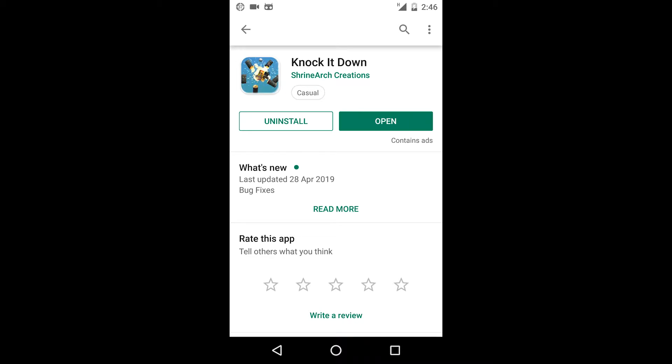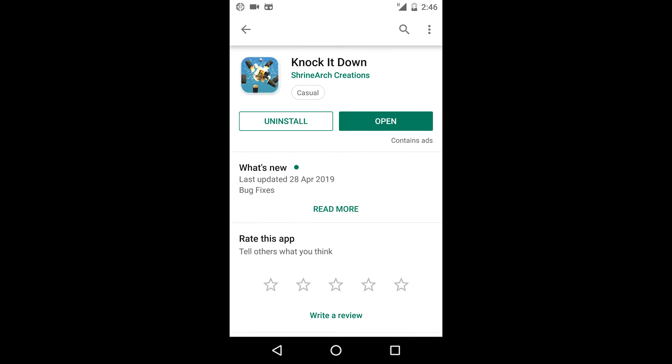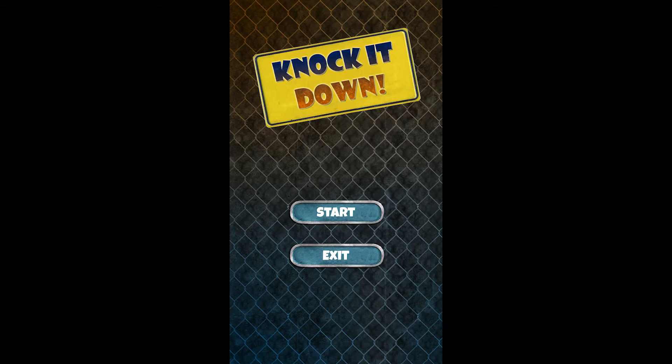So as you can see, I have published my Knock It Down game and it's now available on Play Store. And it contains ads because I enabled the ad option while publishing the app on the Play Store. Before we continue, I want to tell you that this is not a final game. I just roughly wrapped up the project and uploaded it to Play Store just to check the Google Ads. So there may be lots of bugs in the game. Please ignore them. Let's open up the game and see if the ads are working or not.